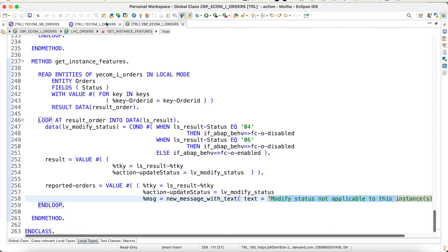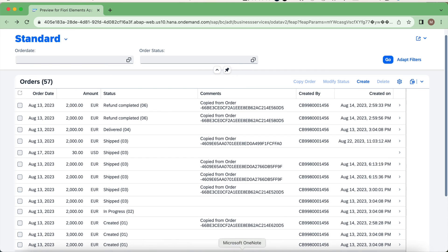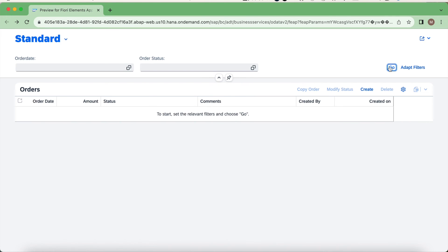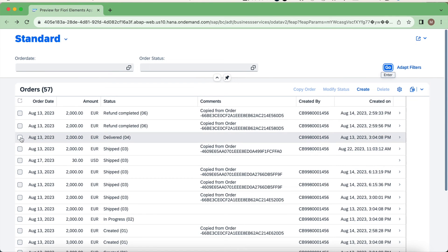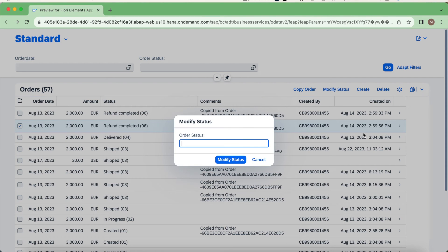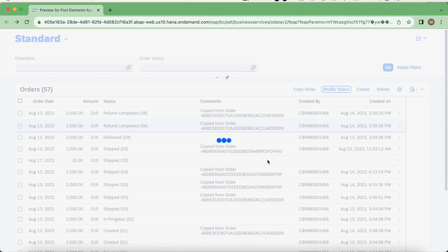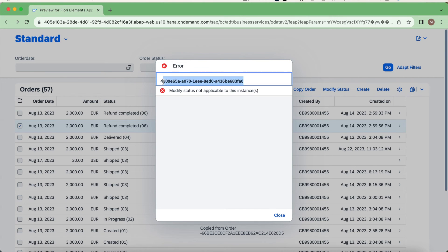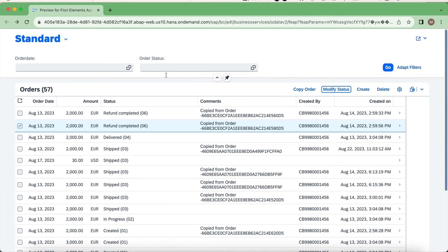Let's quickly see the demo. Let's say this is one of the instances with the refund completed status. I'll try to do modify status for this, let's say 01. You could see the error message: modify status not applicable to this instance. This is the certain UUID which is the primary key for this particular order list.